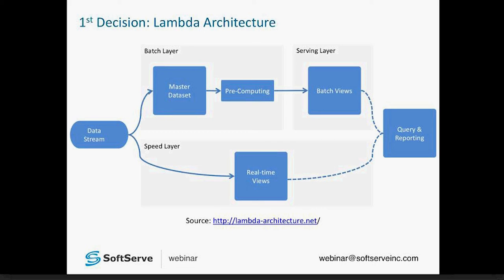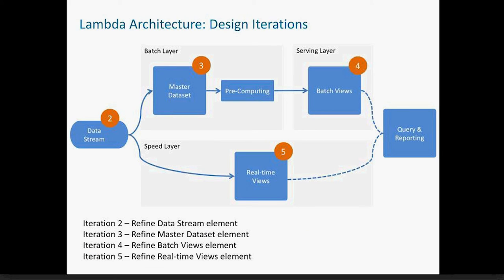For more details about Lambda architecture, please follow the link at Lambda-Architecture.net. Here is a mapping of game iterations to system elements. The first iteration is the selection of a reference architecture — Lambda architecture in our case. The second iteration is refinement of the data stream element. The third iteration continues with refinement of the master dataset. The fourth iteration covers batch views, and the fifth finishes with real-time views. We didn't add design iterations for pre-computing and query/reporting elements just for the sake of simplicity.